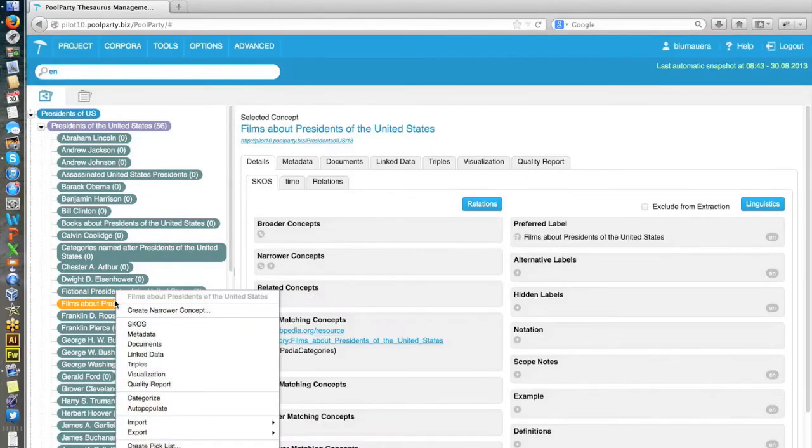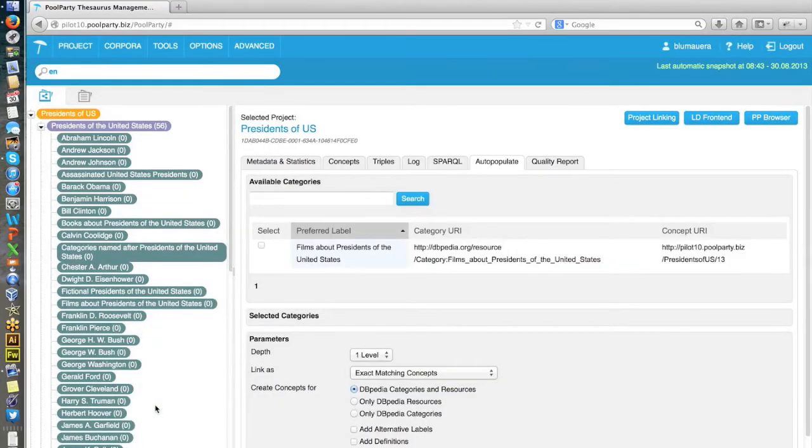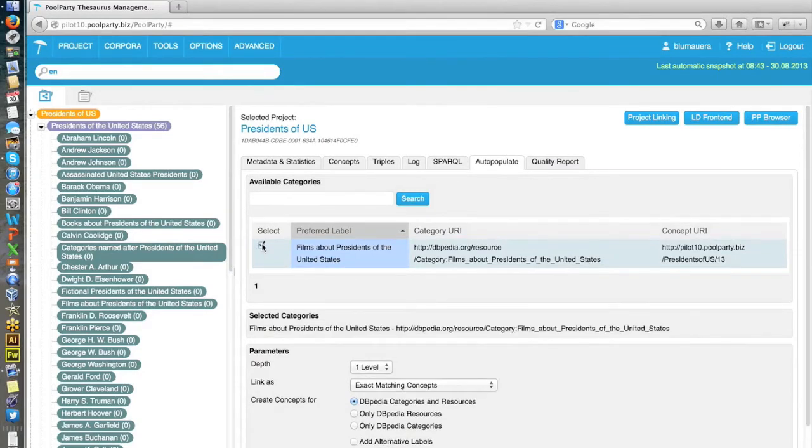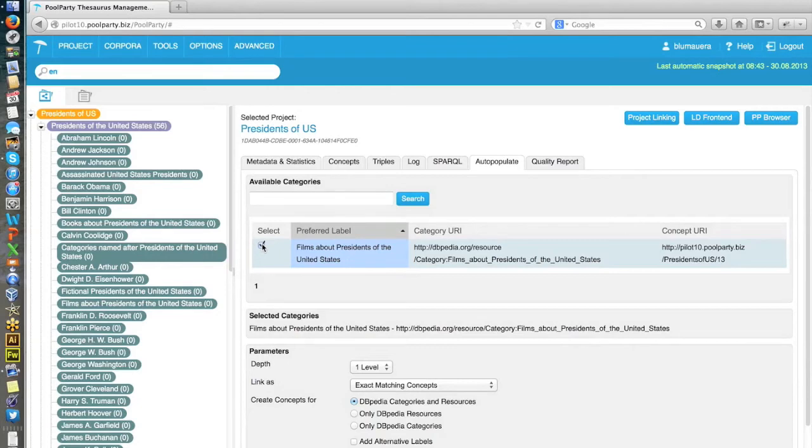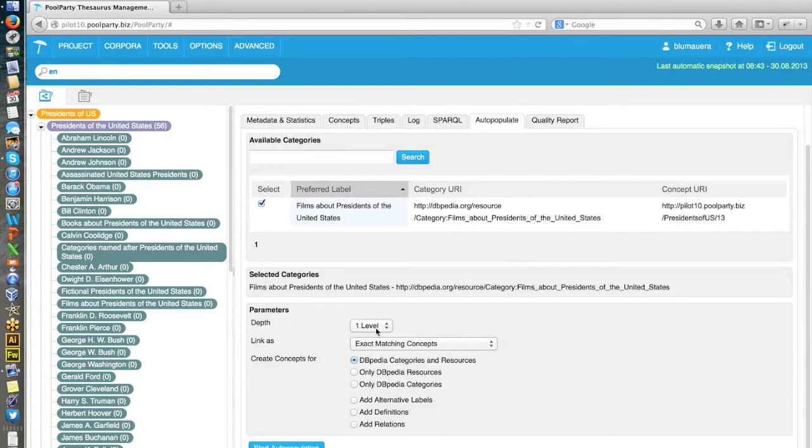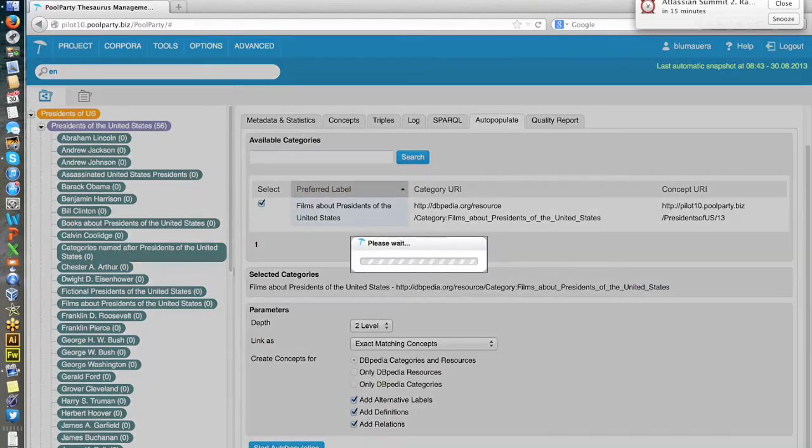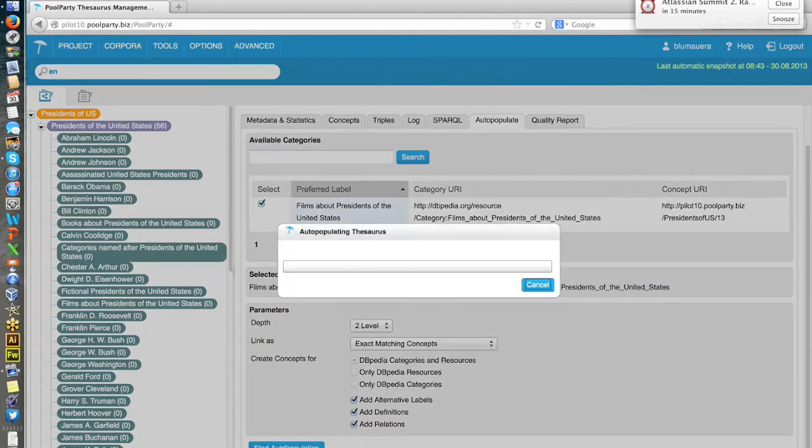Again, I do a right click and I go to auto-populate. Now I have to select a proper category. In that case, it's pretty straightforward because that's already a category from the first step we've done, from the first auto-population process. So I select this category now. And maybe I go this time down to level two. And again, I add alternative labels, definitions and relations. Start the auto-populate.